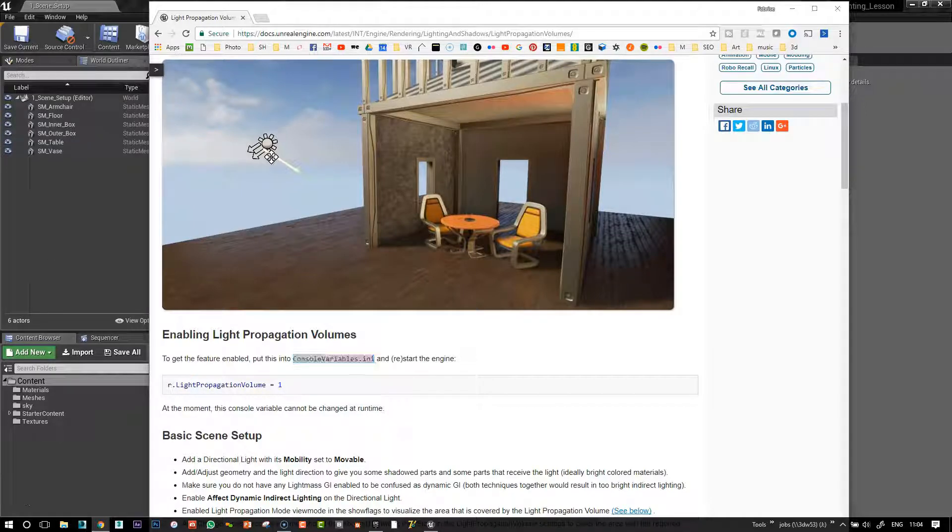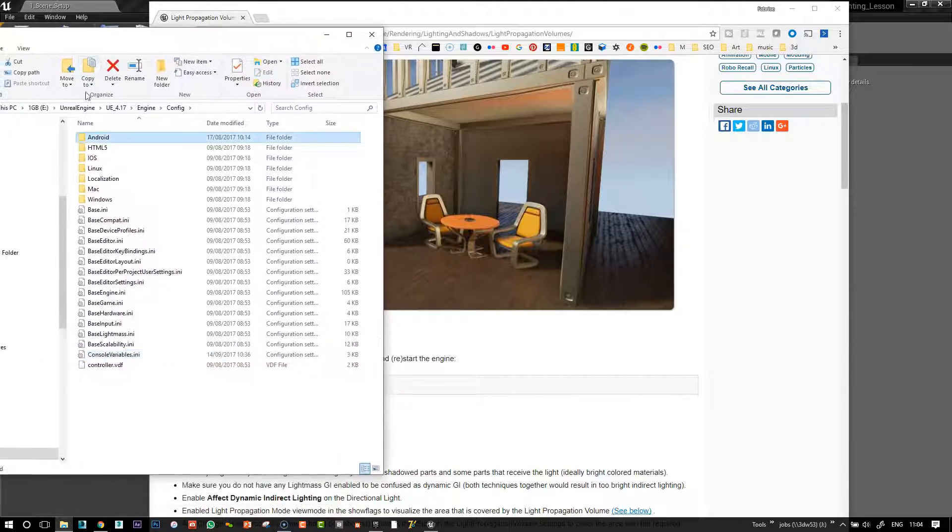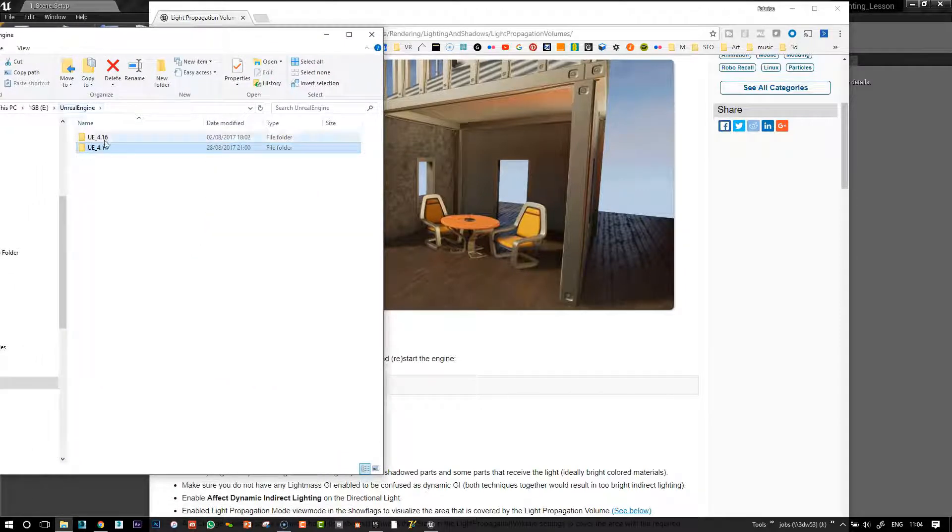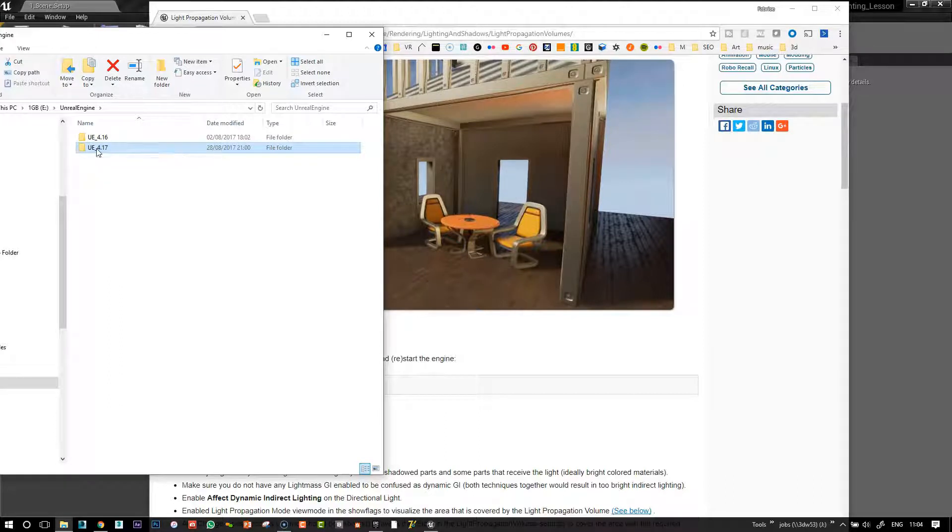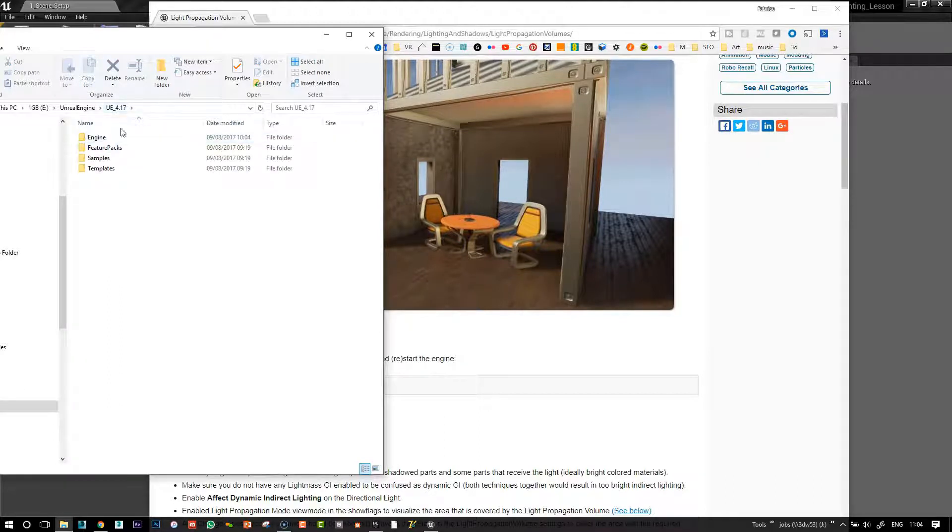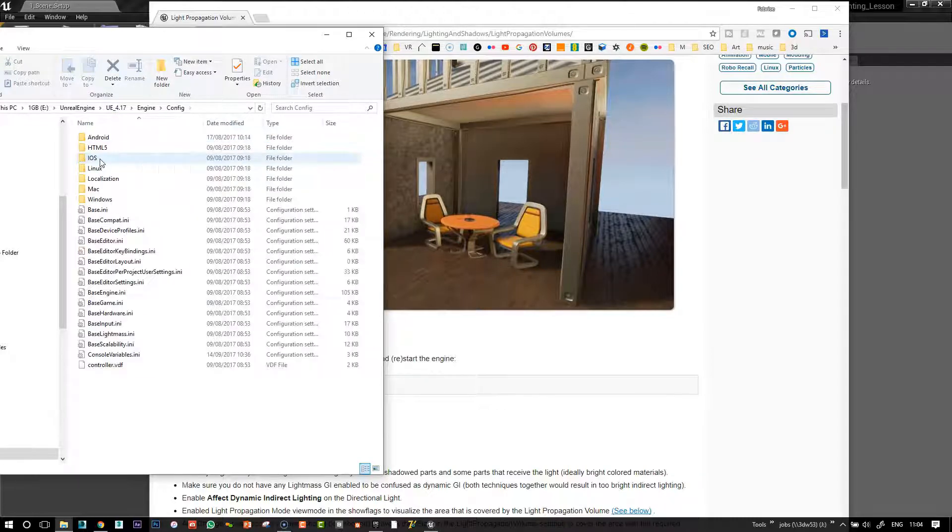You need to navigate to your program files and find the Unreal Engine folder. In there, you will have whichever version you're working on. I've got 4.17 here. Click on that, go to Engine, Config.